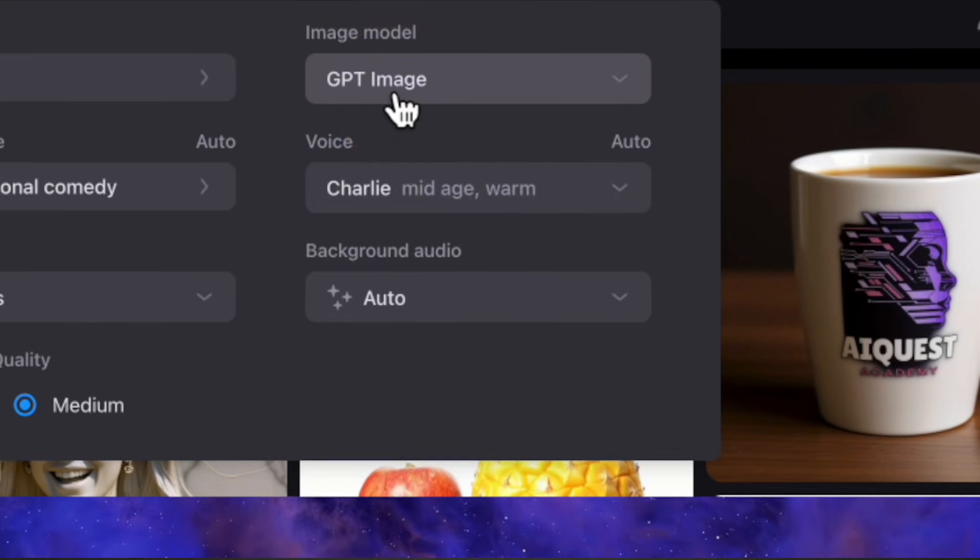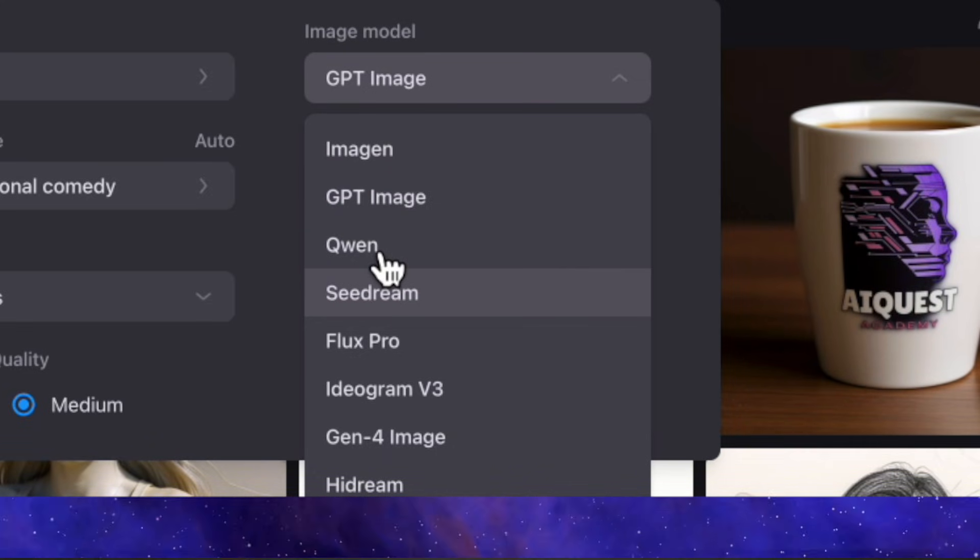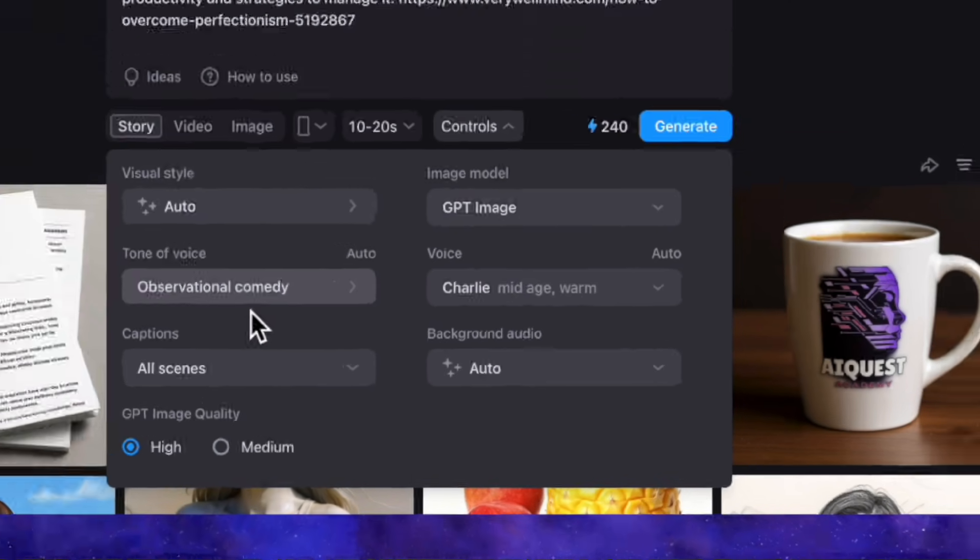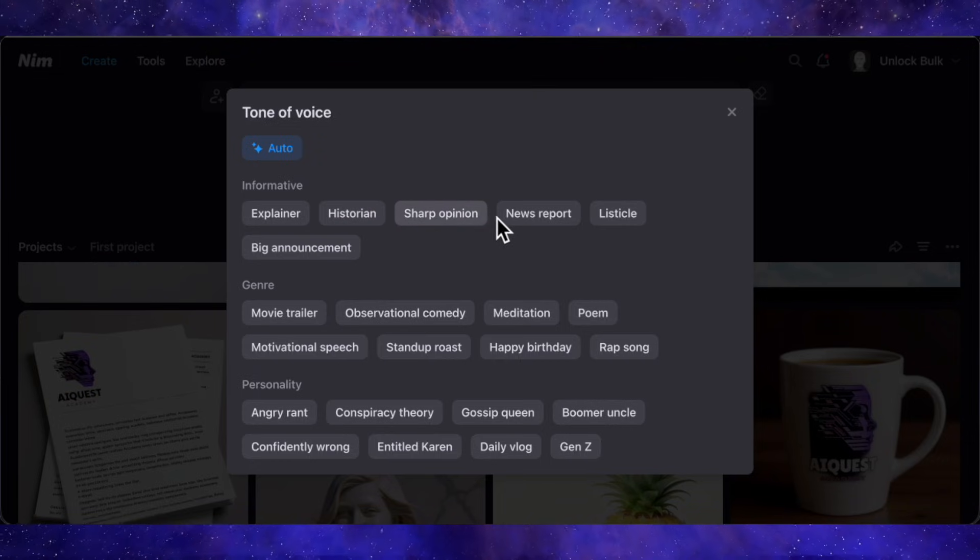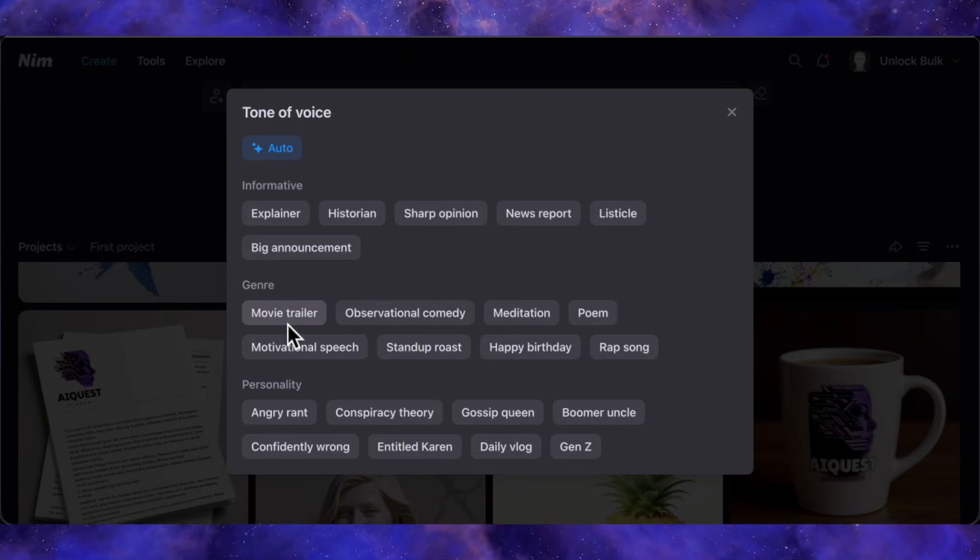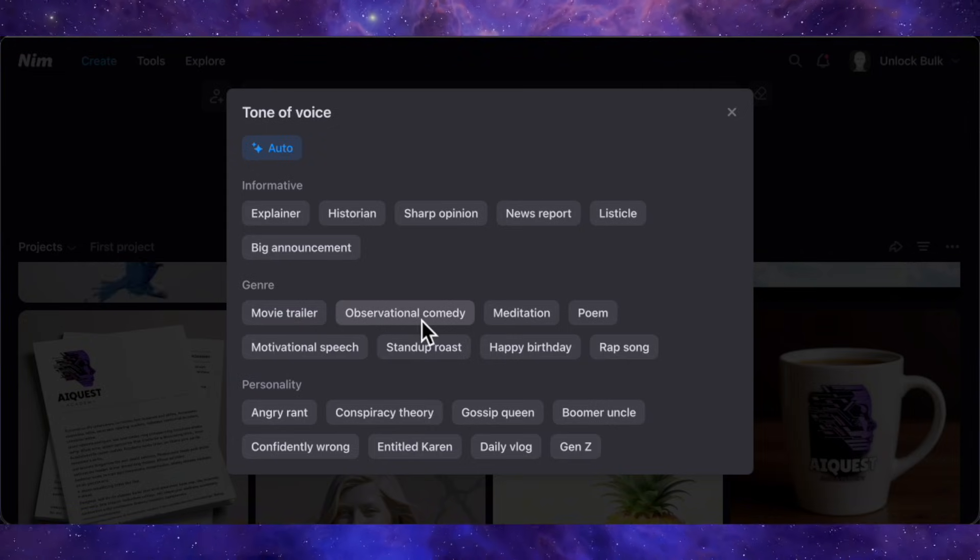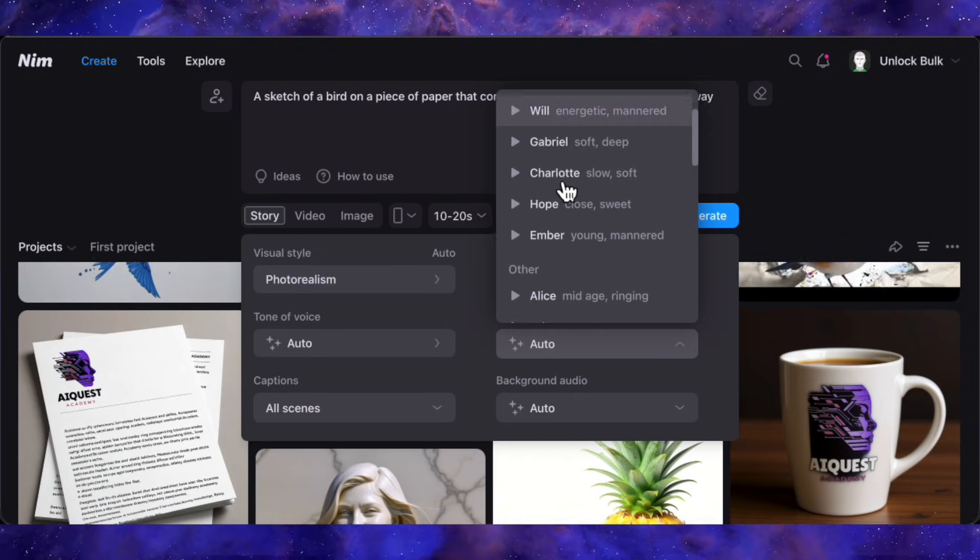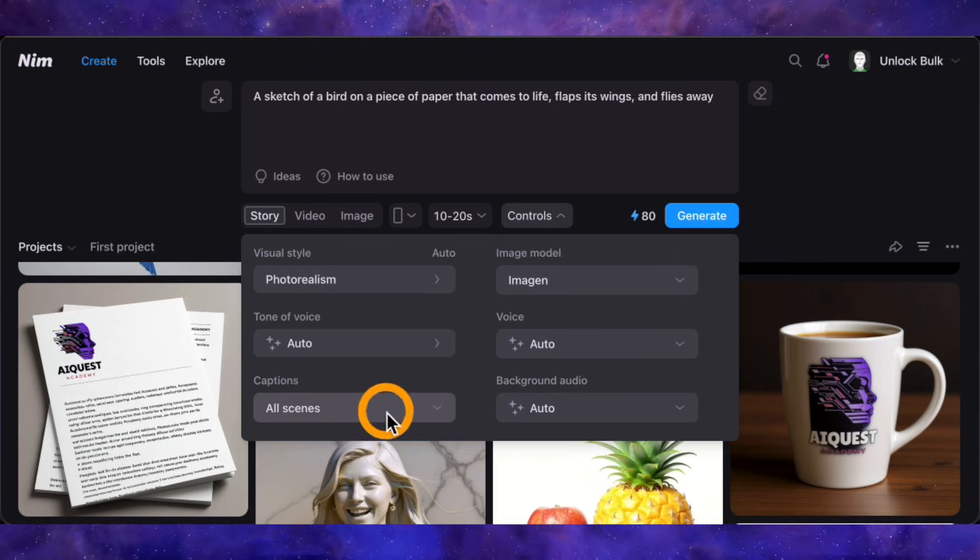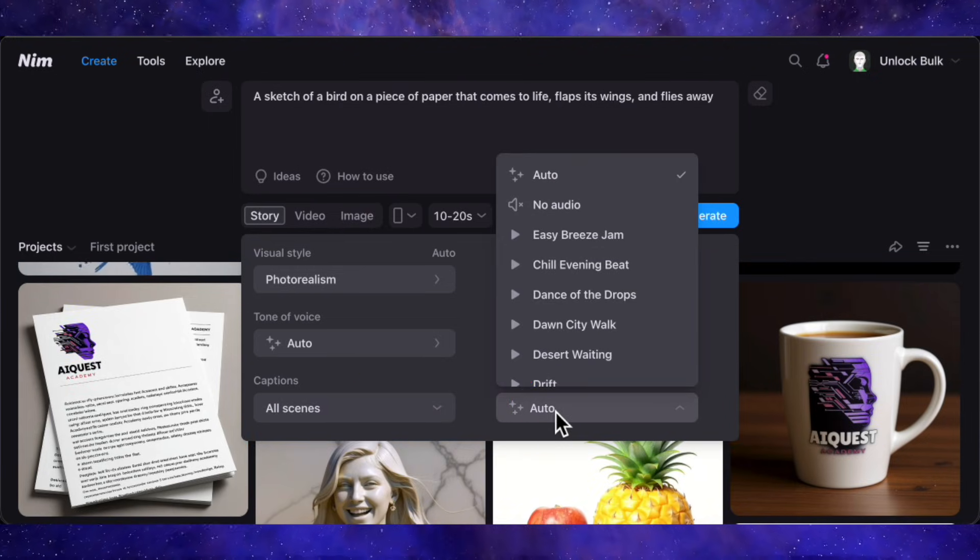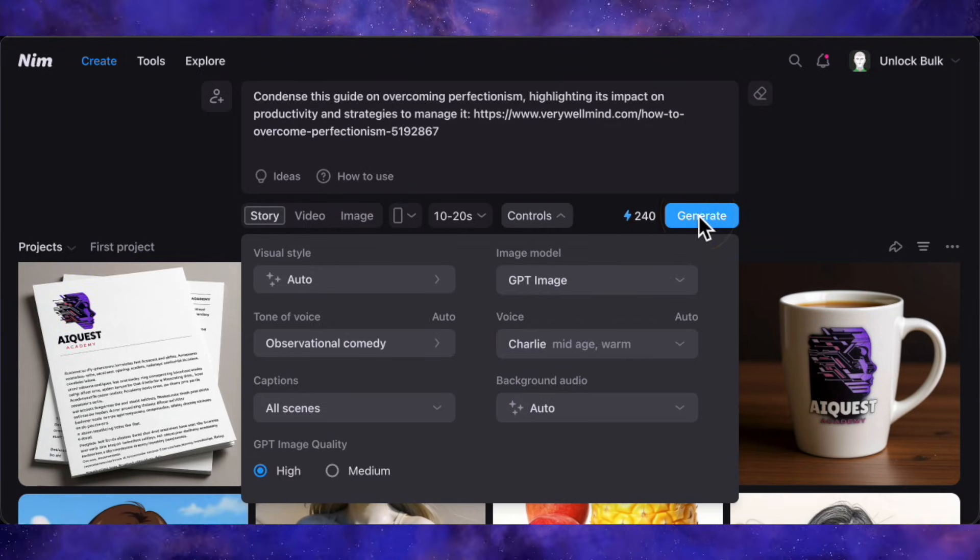On top of the style, you can even choose the specific AI image model that will generate the visuals. You have options like Imagen, GPT image, and Cdream. This is amazing control to have right inside the agent. For this demo, I'll pick the GPT image. Next, we set the personality of the script itself. You can choose a tone of voice. This tells the AI how to write the script, which is incredible. I'll select observational and comedy to give it a unique flavor. For the voiceover, you have a whole library of high quality AI voices. I'll pick Charlie. I want captions on the screen for better engagement, and I'll leave the background music on auto. That's it. Our entire production brief is done. Let's hit generate.